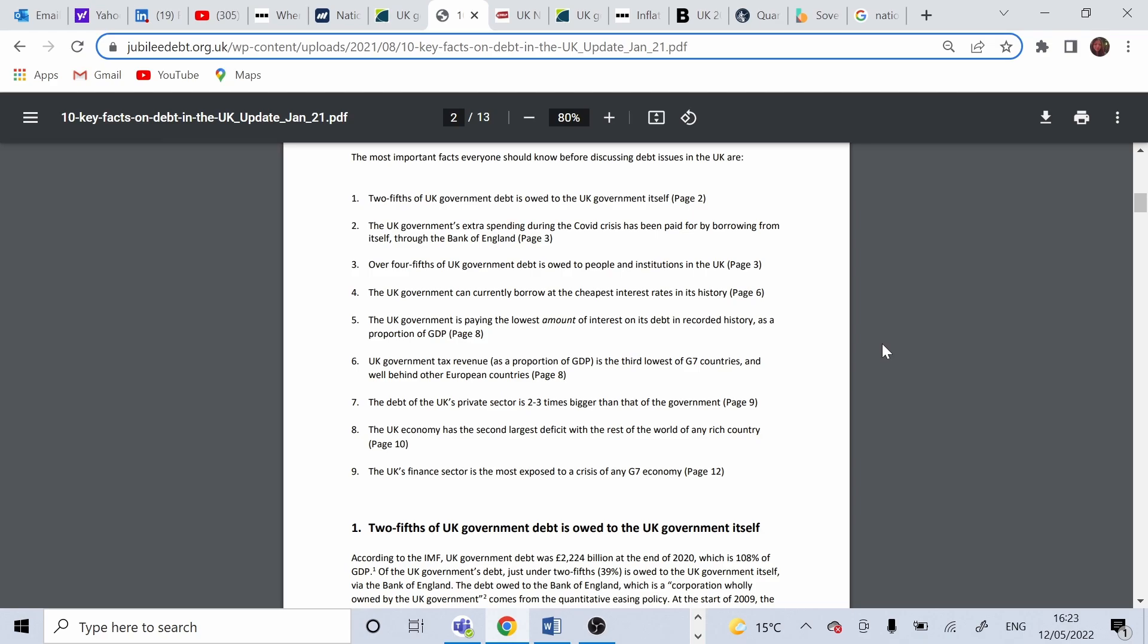The UK government's extra spending during COVID crisis has been paid by borrowing from itself, through the Bank of England. Again, around 430 billion. Over four-fifths of UK government debt is owned to people and institutions in the UK.